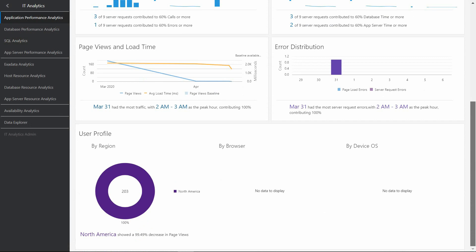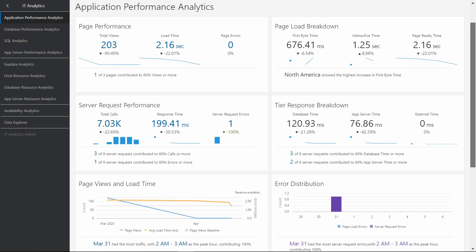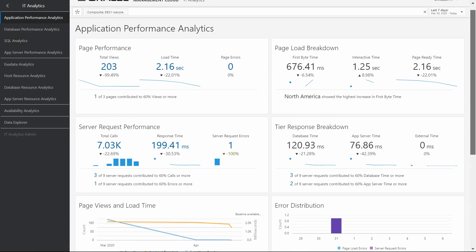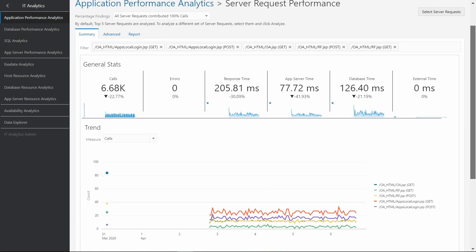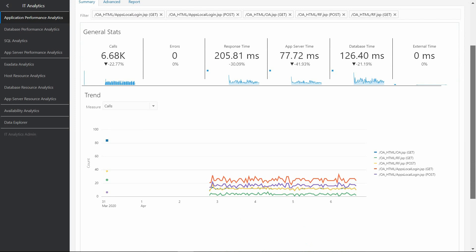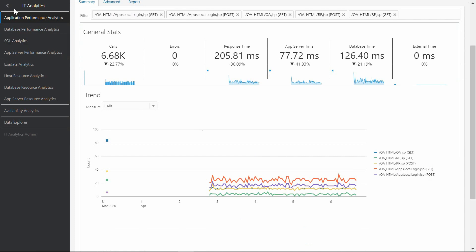We can see page views, load time, error distribution, and so on. But if we drill down, for example in the Server Request Performance link, we access the general stats, details, and trends of our E-Business Suite system. This trend chart provides information about different calls done in a specific period of time.